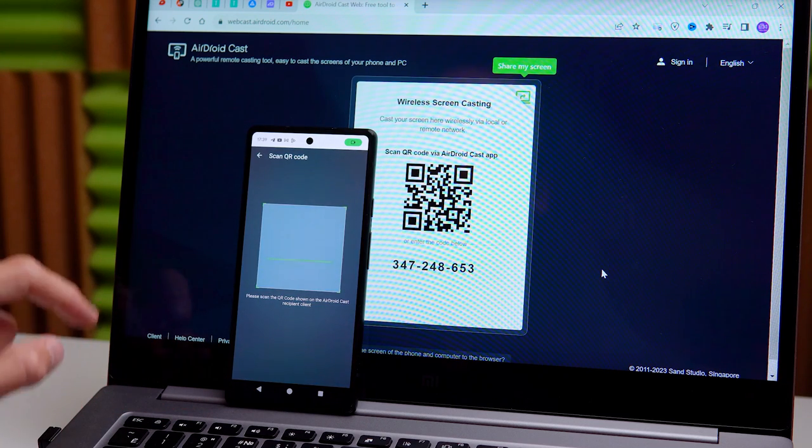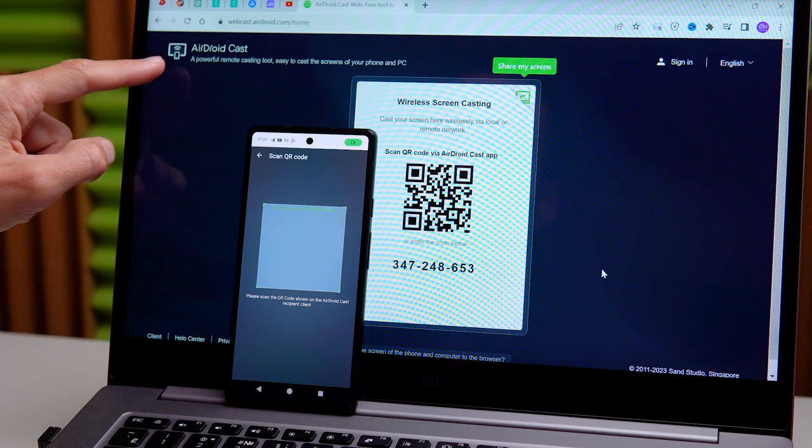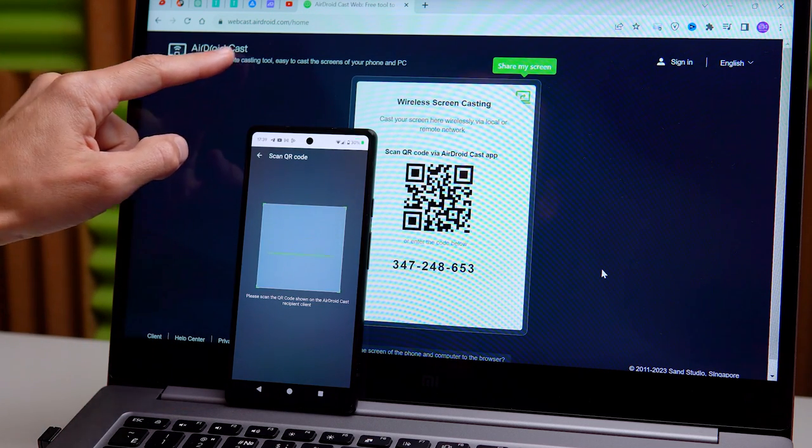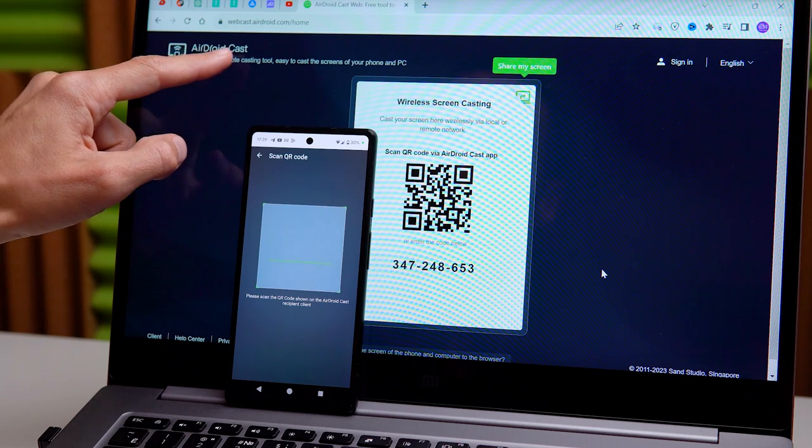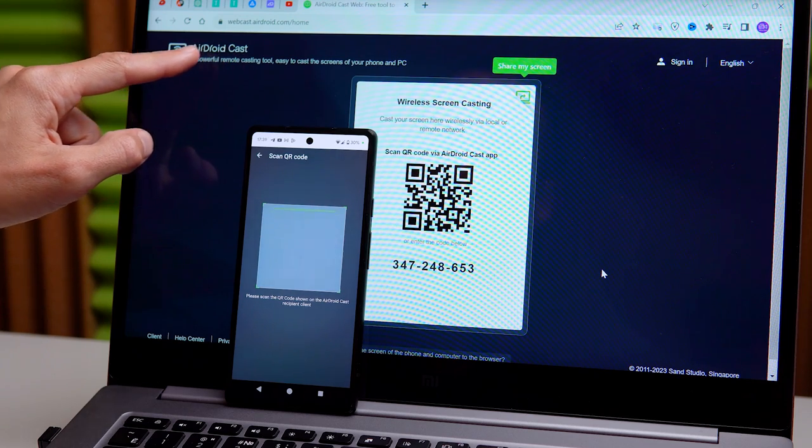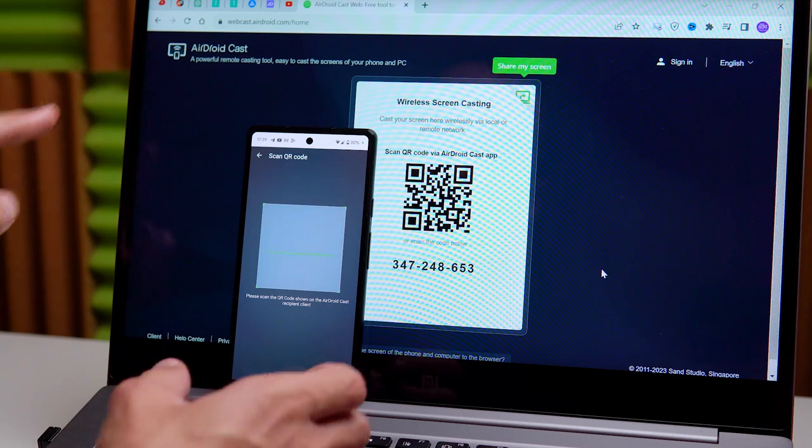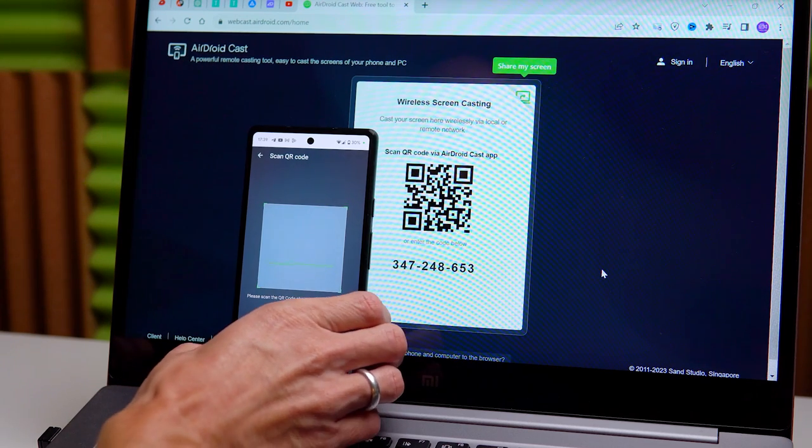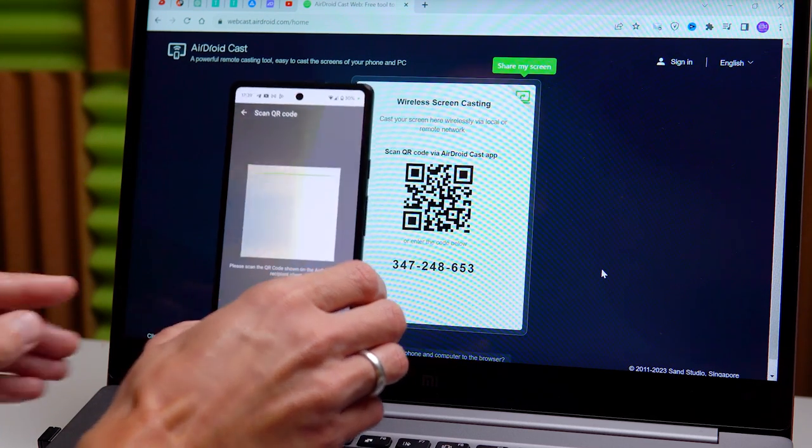On your computer, go to this website, webcast.airdroid.com. You will also find the link in the description.